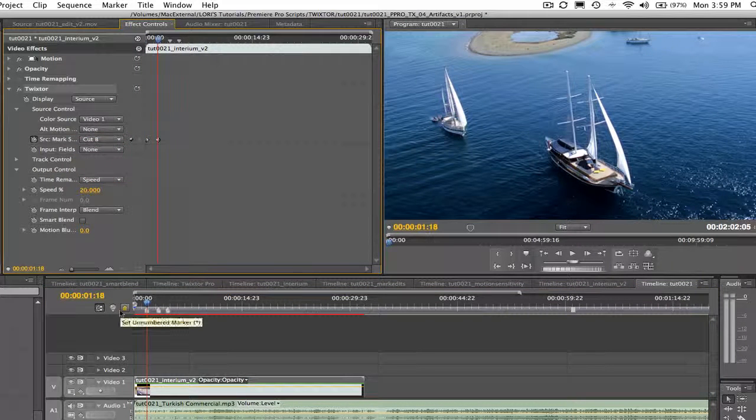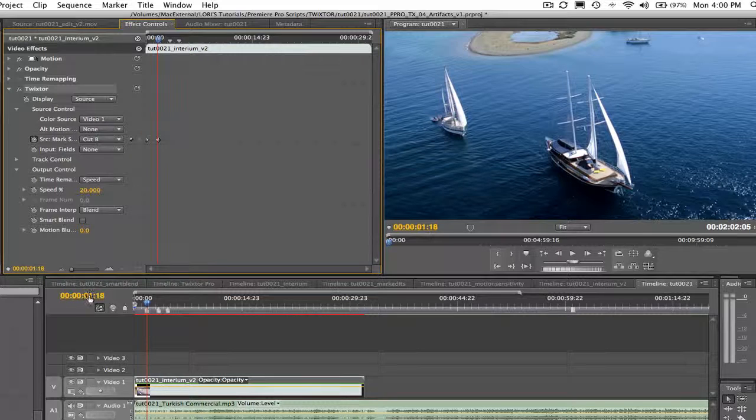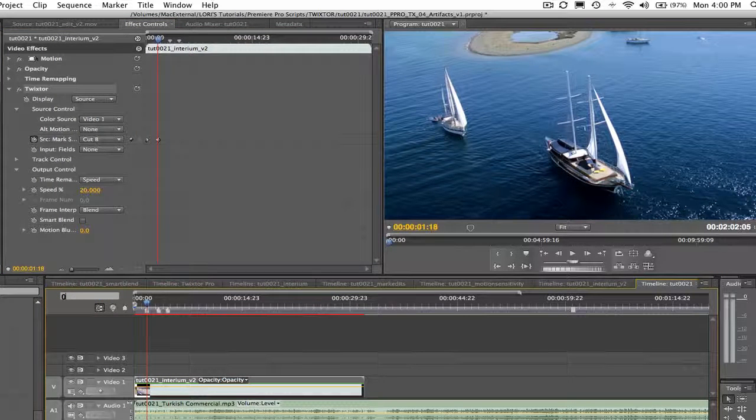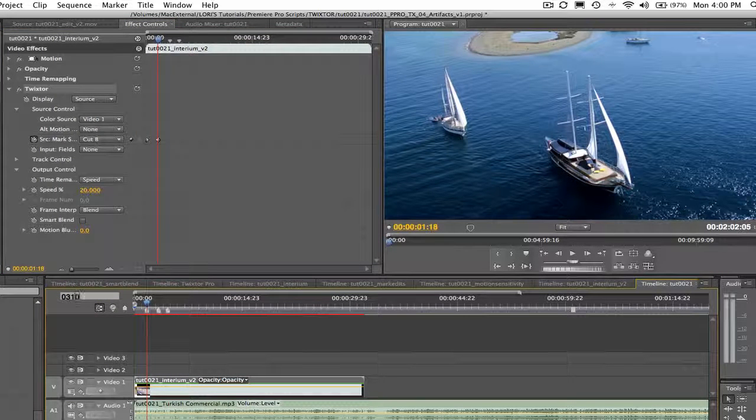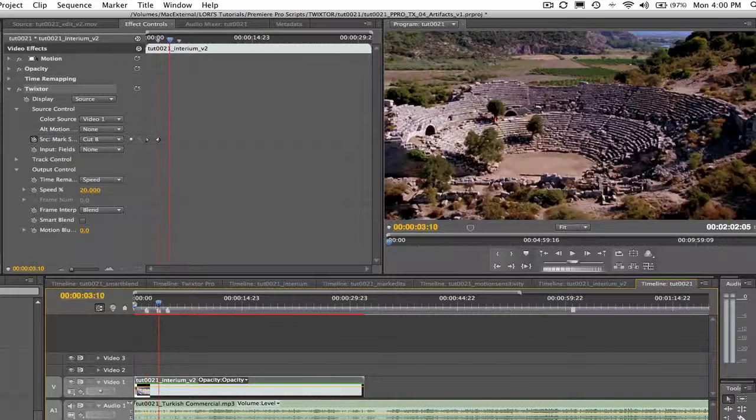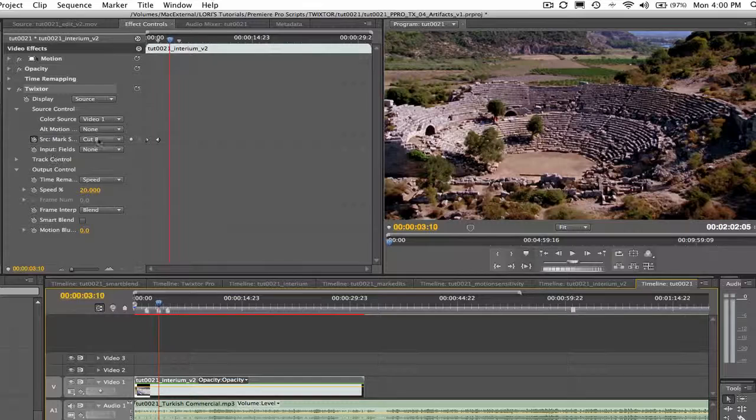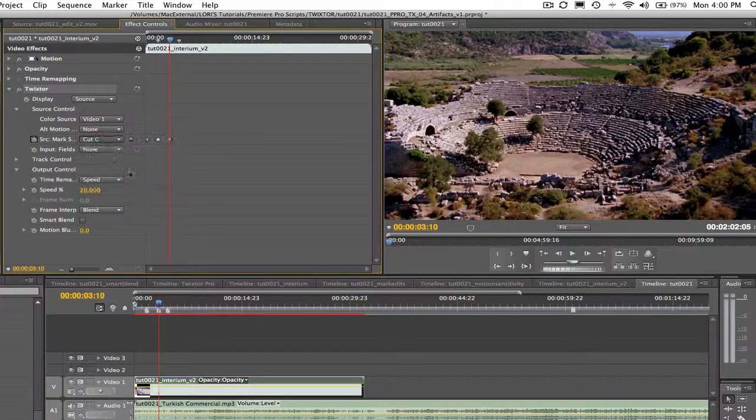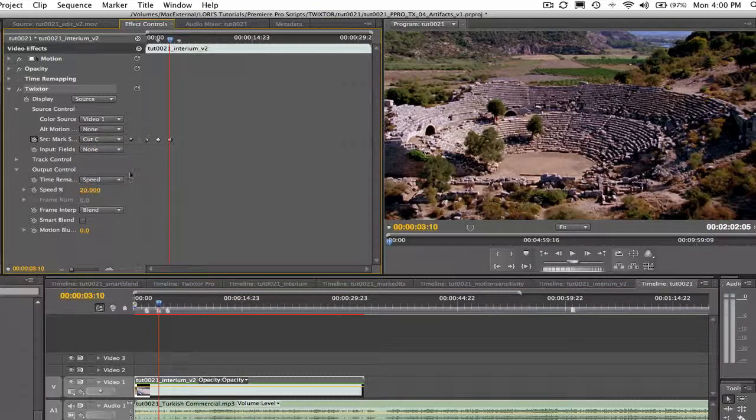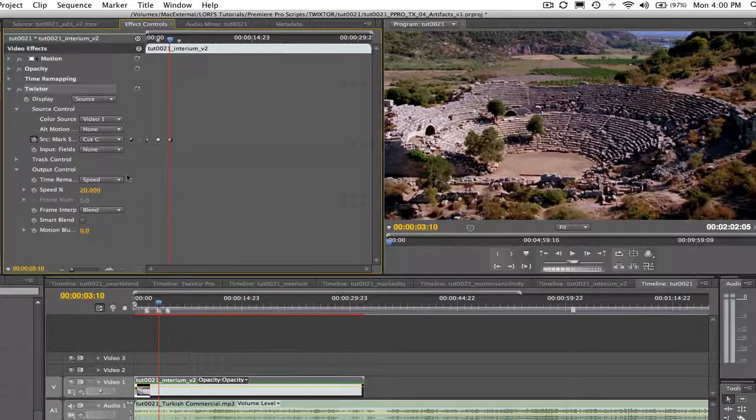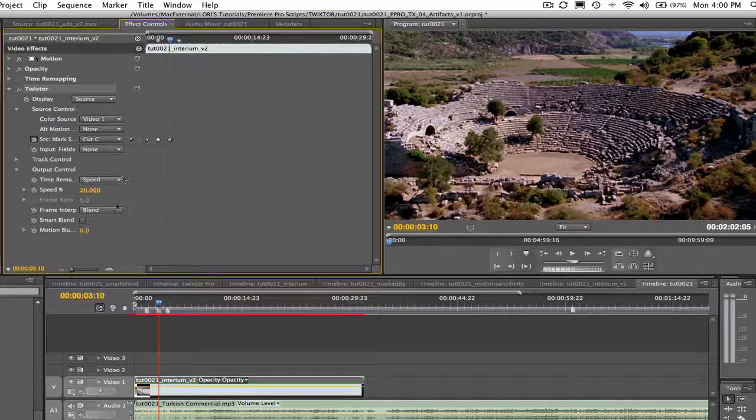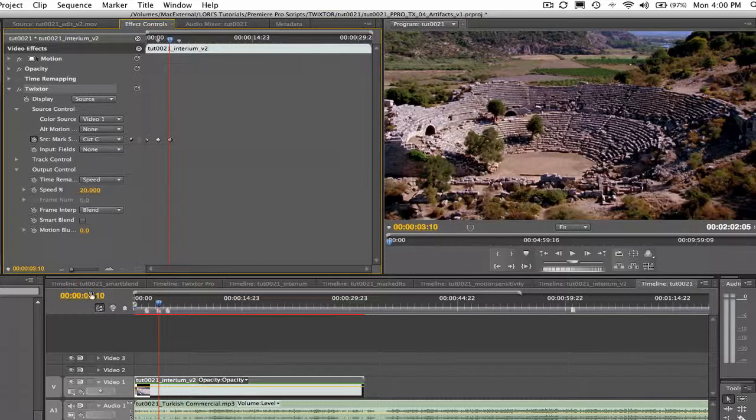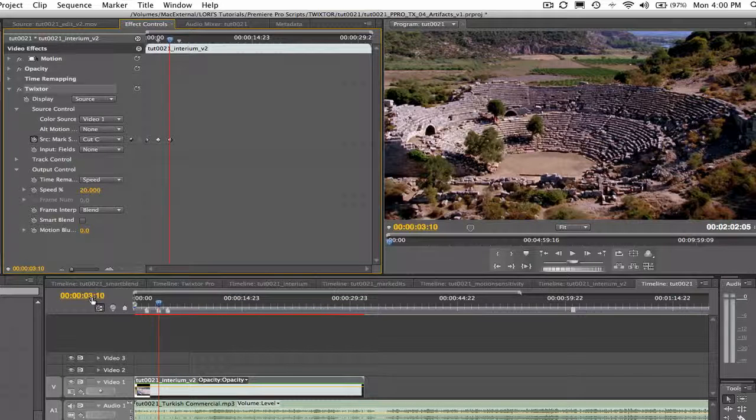Now let's go to the first frame of the third cut here at time code 0310 and use the marking segments option and drop down to select cut C. Twixtor will not create any weird in between frames upon retiming when two frames in the source are from differently marked regions. That is, frames marked cut A will not be in between with frames marked cut B.